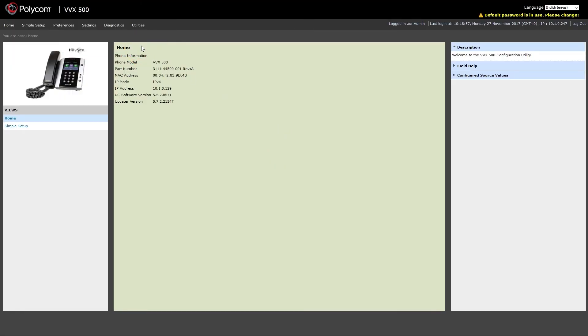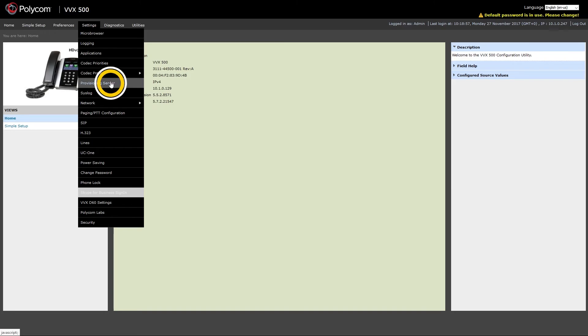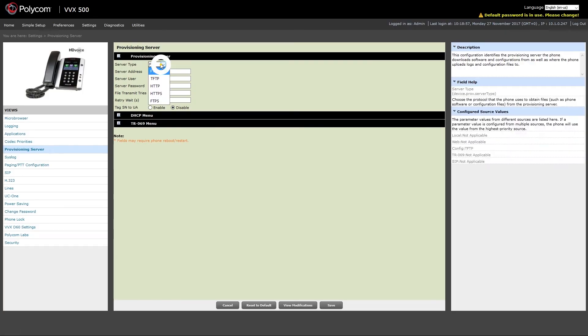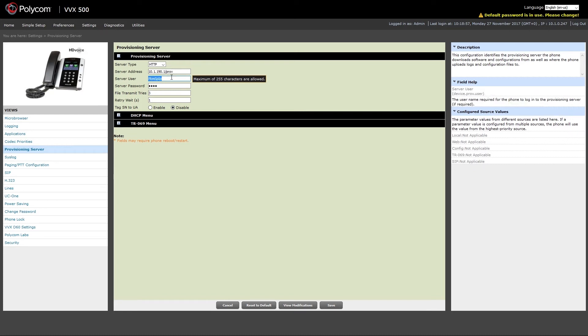Once logged in under settings menu click on provisioning server and under server type choose HTTP. Enter your server address/PROV and enter the provisioning server username and password that you have previously entered under tenants server settings.